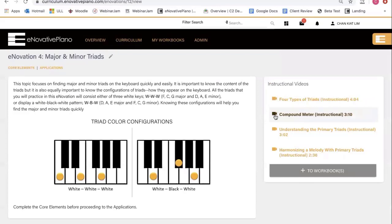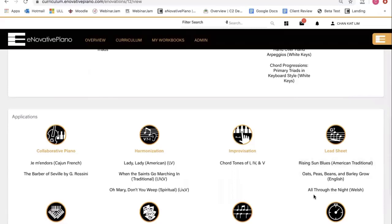Here you will see a summary and related videos to the right. These videos will present new concepts or techniques that are taught in this innovation. Below, you will see the core elements and also applications.